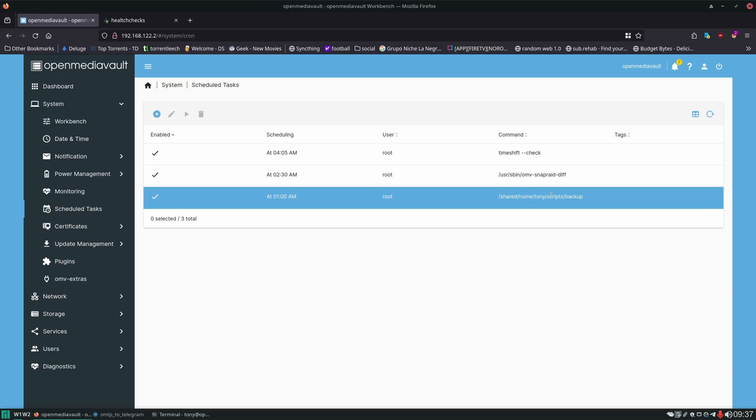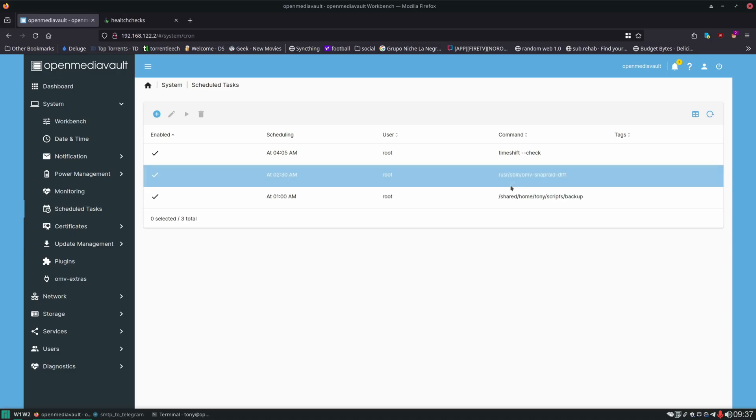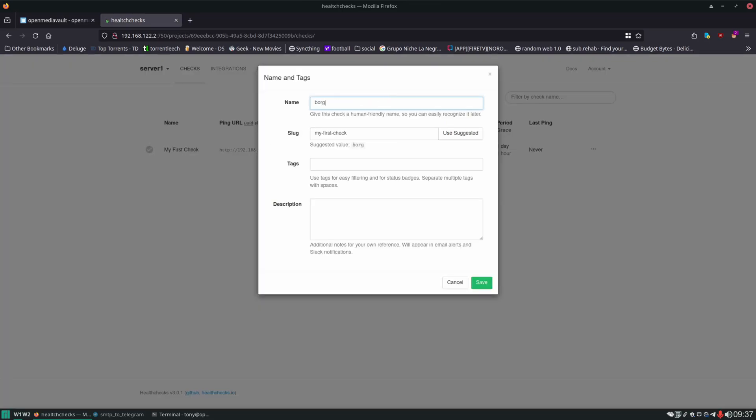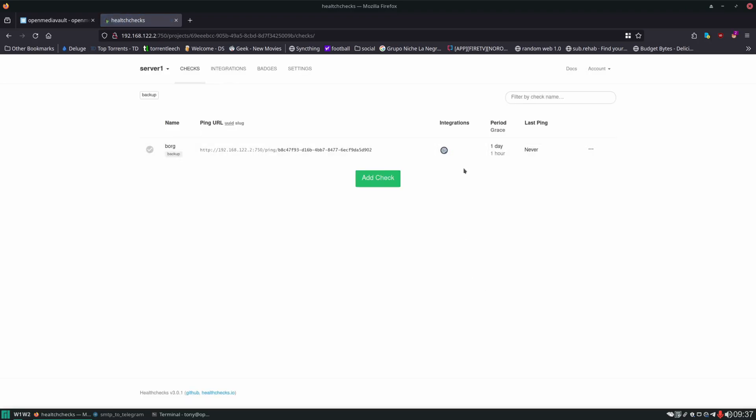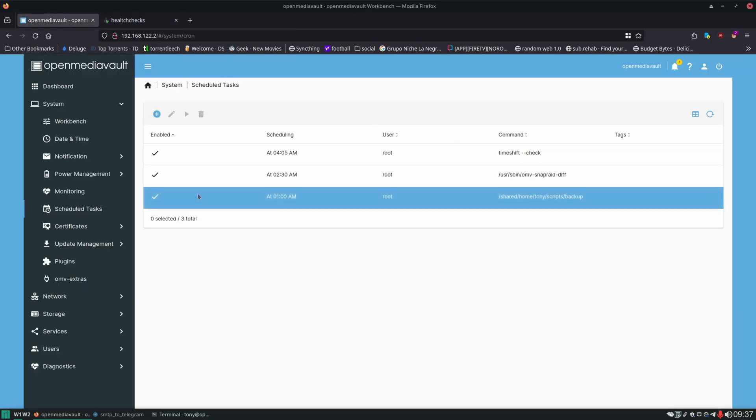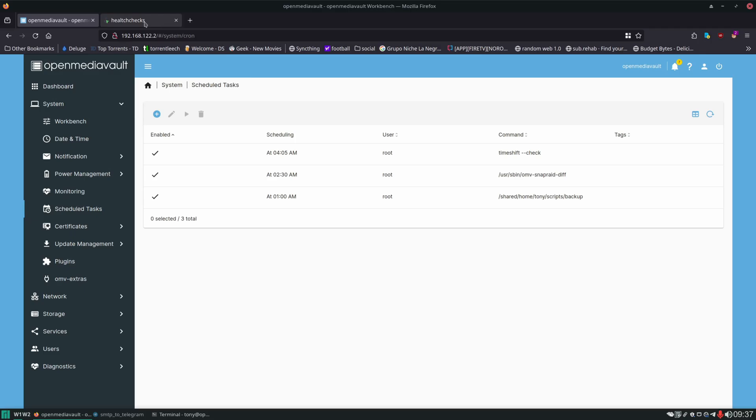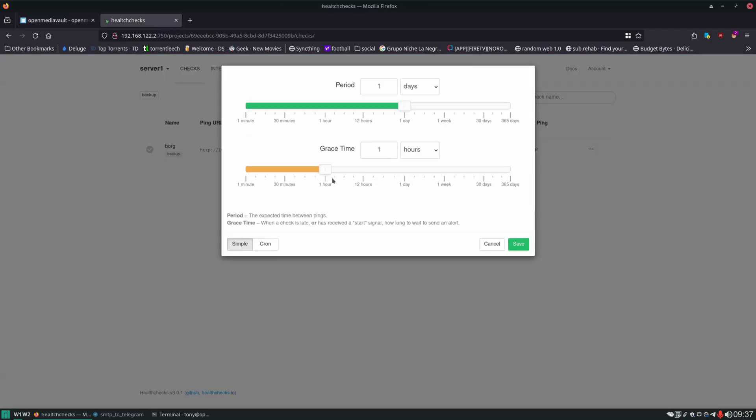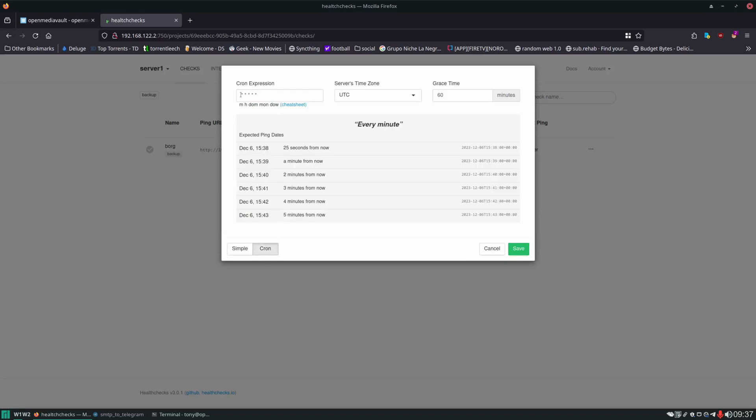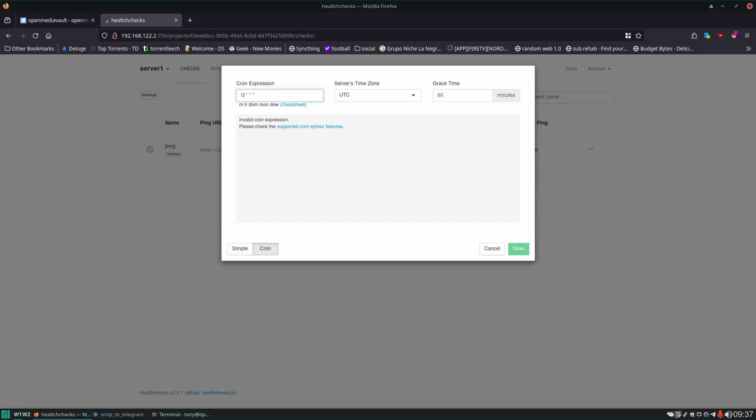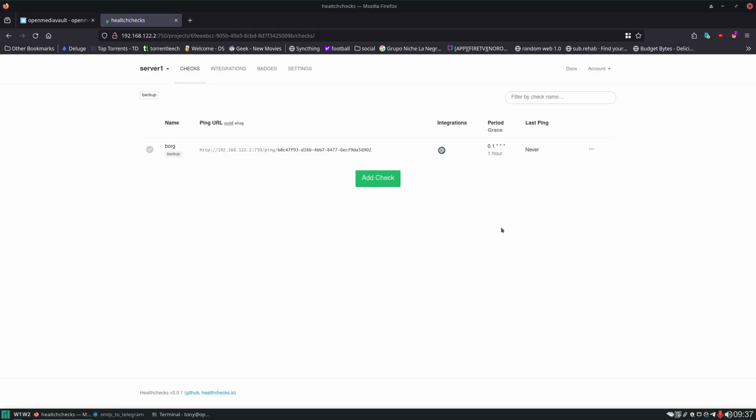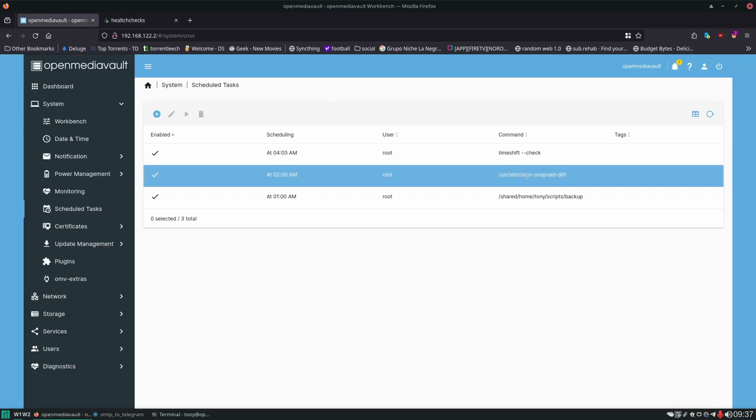We'll start with this Borg backup. We'll create a monitor for it. Over here we'll name Borg. Use suggested slug. And then tags we'll set backup. And hit save. Then we need to set a schedule for this. Since this is running as a cron task at a specific time. At 1 a.m. every day. It's nice because we can set a cron expression in here. Just for that. 0 1. And we'll set our time zone.